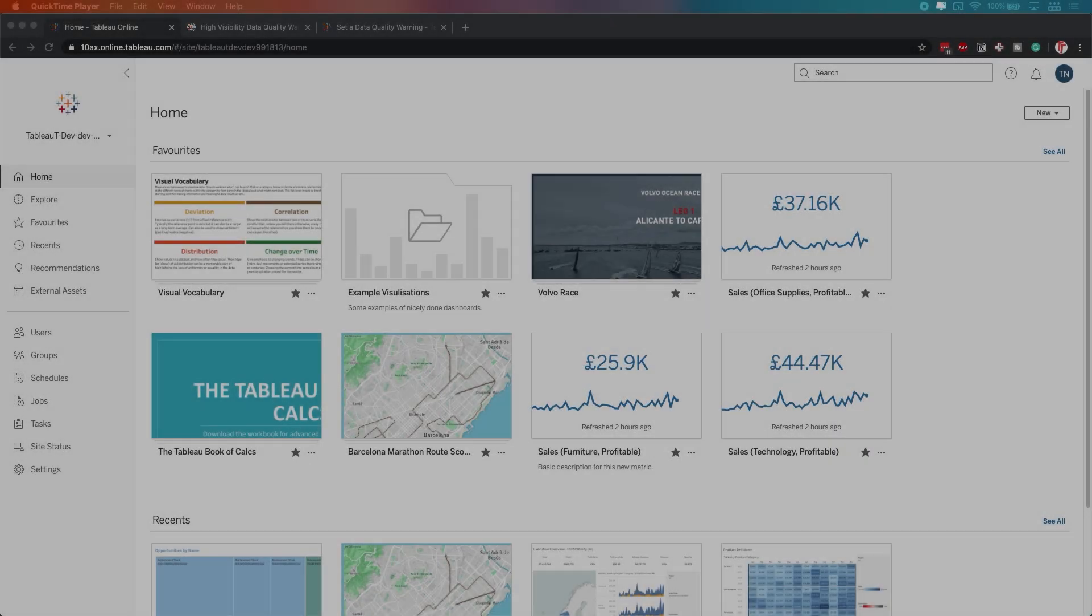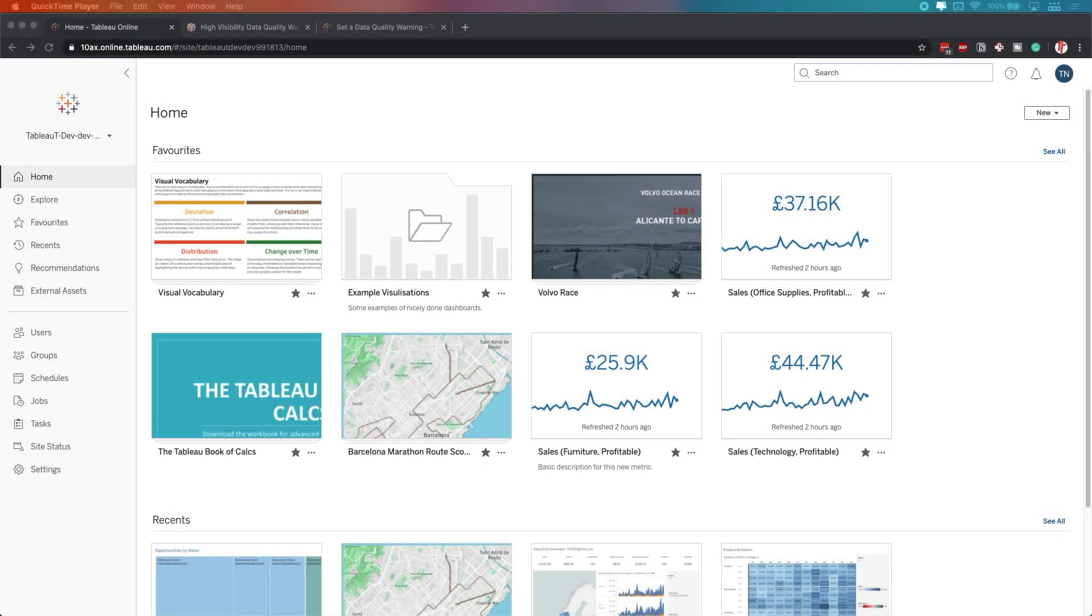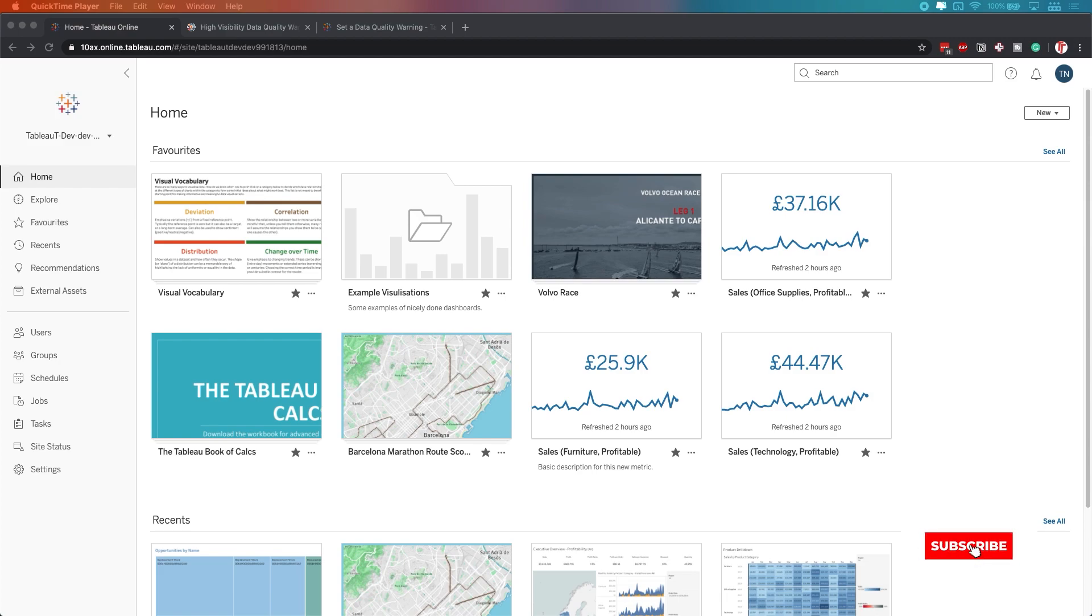In Tableau 2020.2, Tableau have added the ability to add high visibility data quality warnings. This basically means that any quality warnings that you've added on a data set become highly visible in a view. That sounds like a complete tongue twister and absolute jargon, but let's have a go at showing you what that actually means.